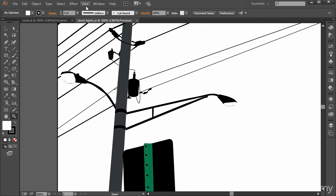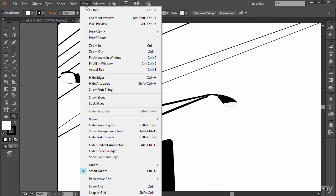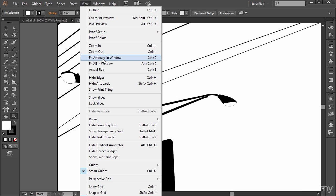You can also, of course, go up to View, and there's a couple shortcuts here. You can see zoom in and zoom out that we just did. Also, Control or Command 0 is fit artboard in the window, fit all in the window, actual size.